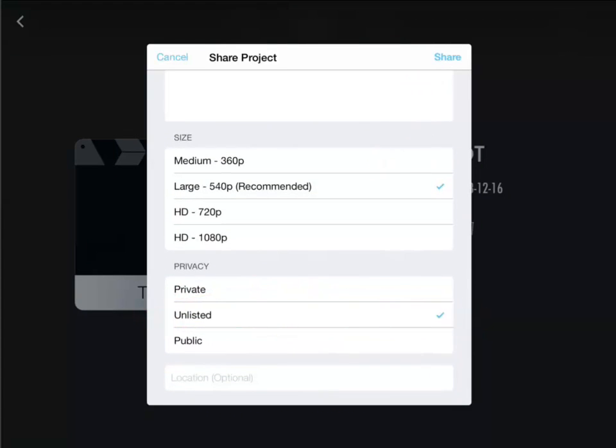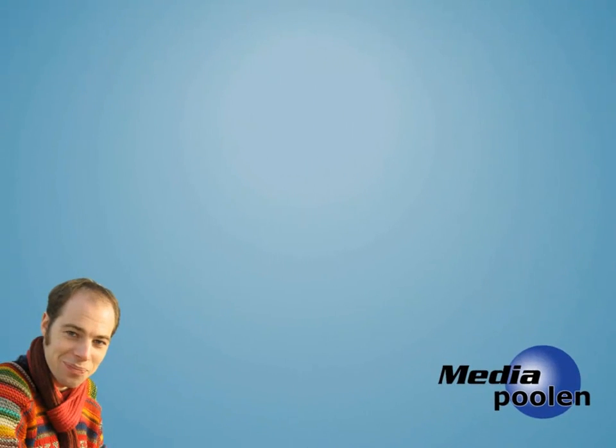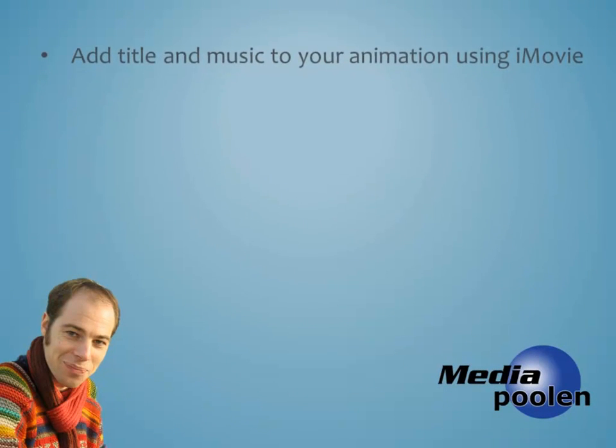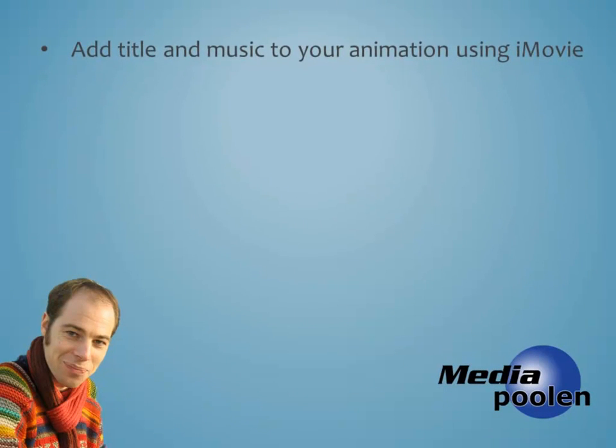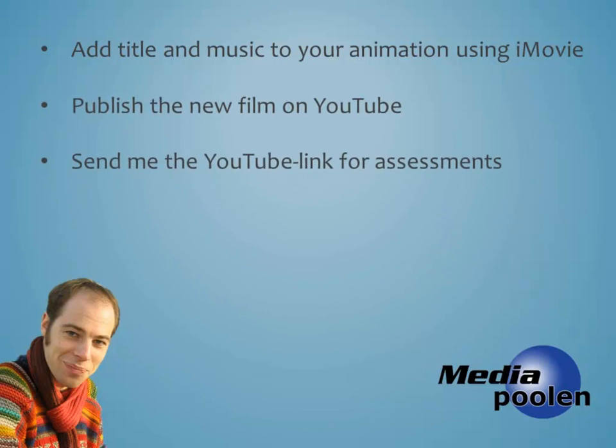So this is what I want you to do. Add title and music to your animation using iMovie. Publish the new film on YouTube and send me the YouTube link for assessment. Good luck!